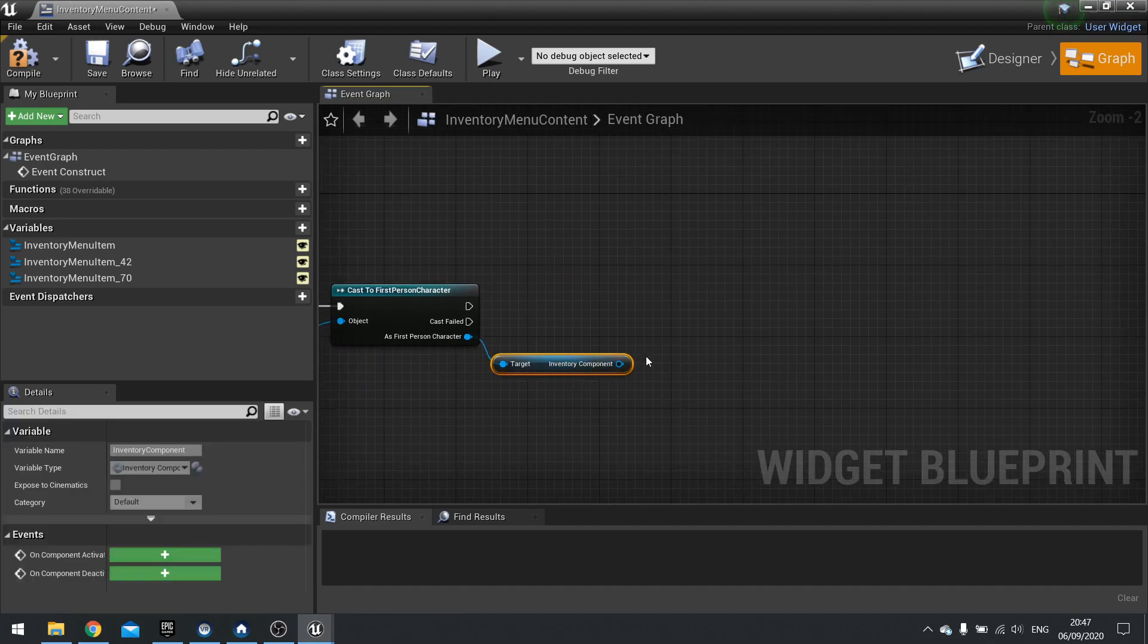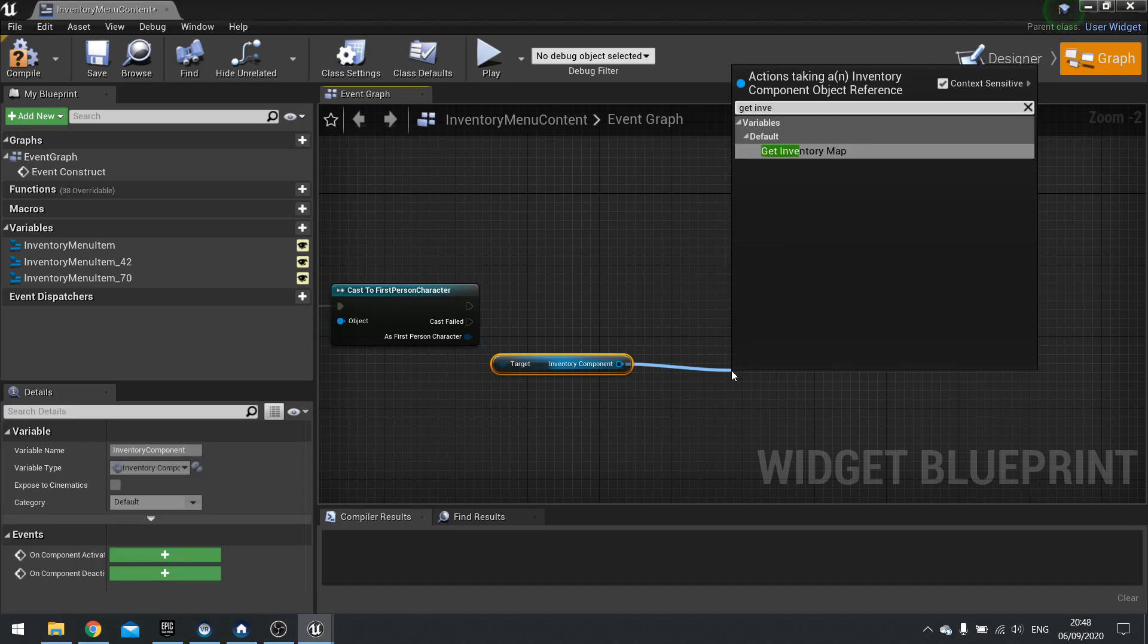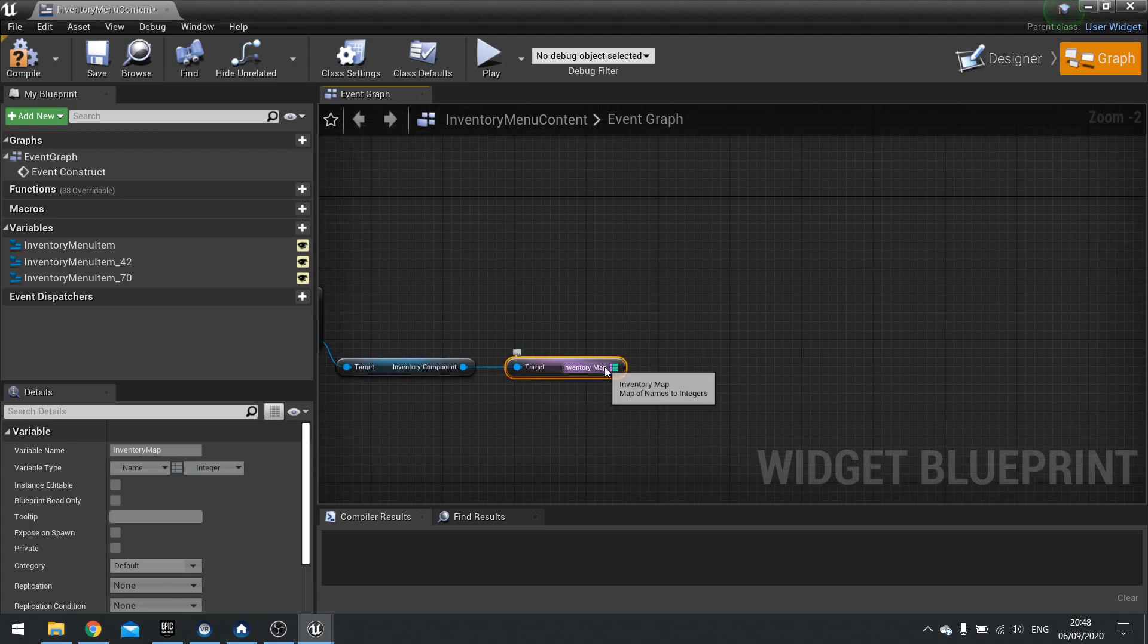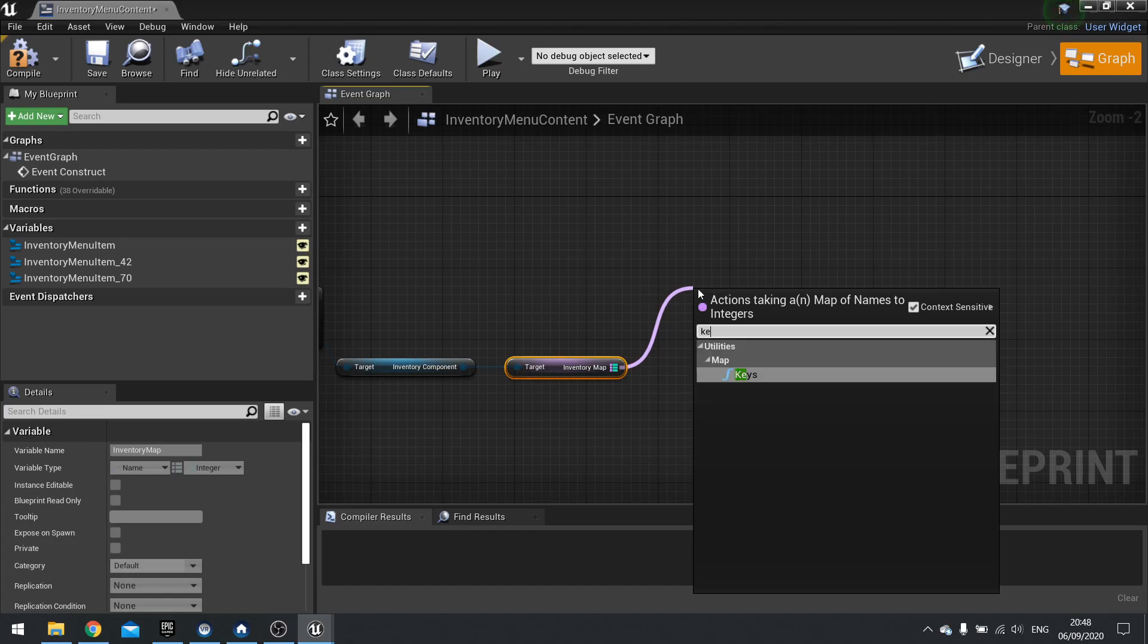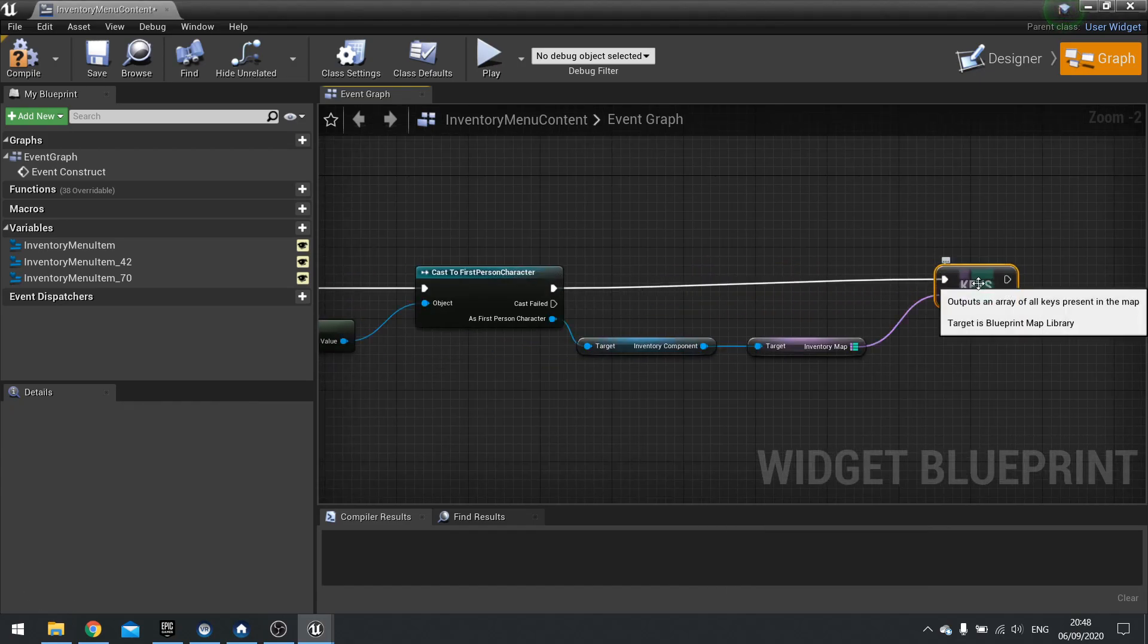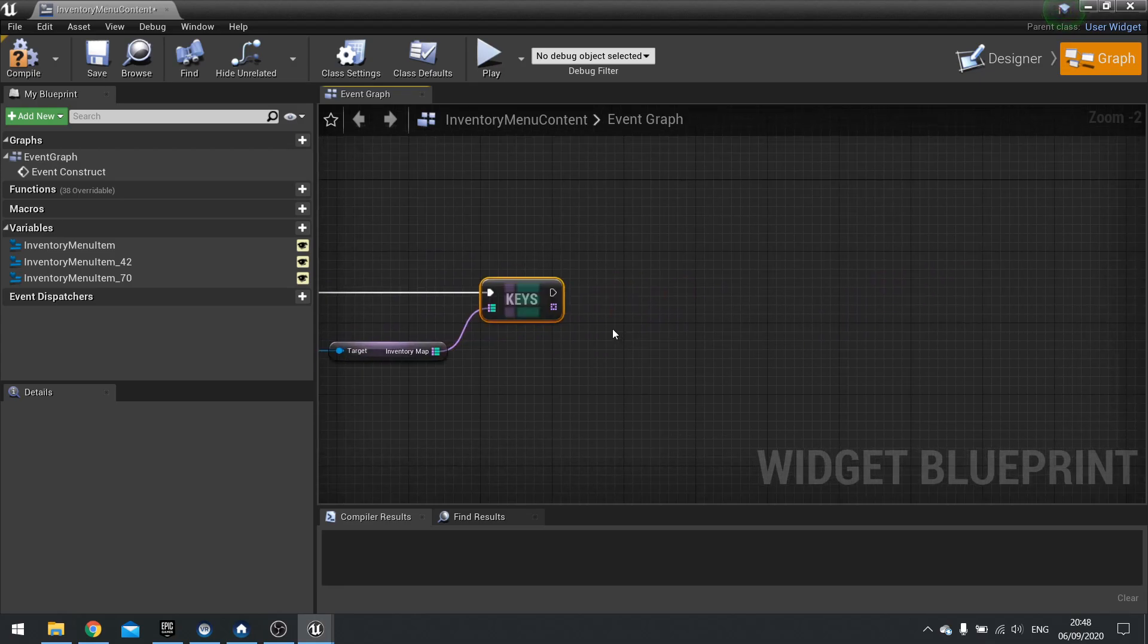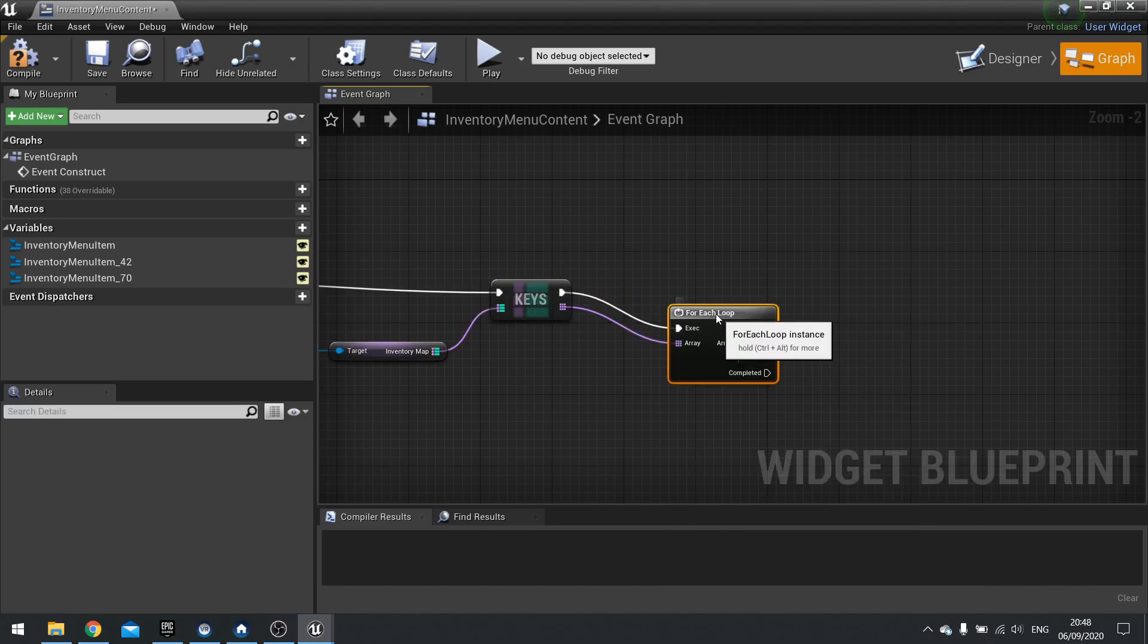So we've got the inventory component. Which means we can now get hold of the map that we've done. So get inventory map. And that will give us a list of keys. So we're going to go from the inventory map pin and do keys. And that will give us an array of all the keys. That's quite a lot to do. But this gives you a list of all the keys that are associated to the inventory of the player. So this array means that we can do a for each loop.